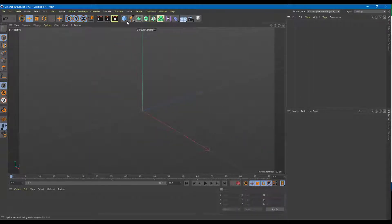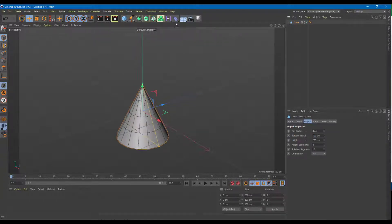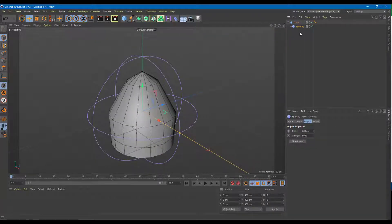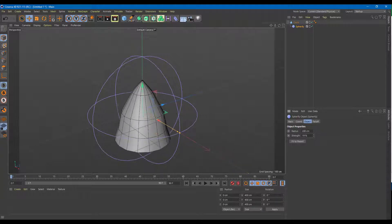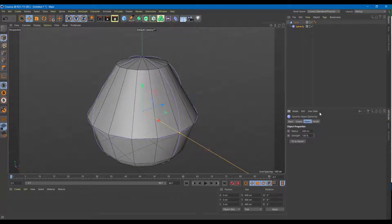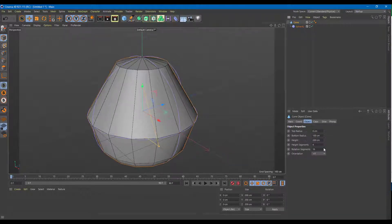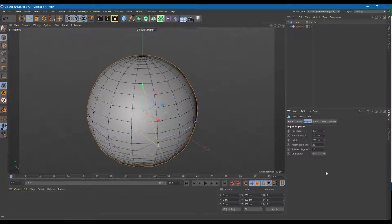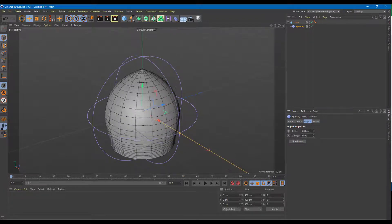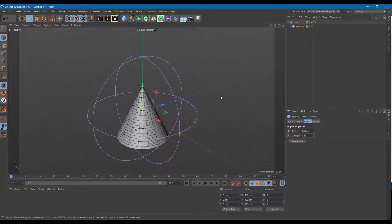Let's try Spherify with a different object, like a cone. I'll use Spherify and make it a child of the cone. You can see that Spherify works — decrease the strength, increase the strength. What it simply does is it makes everything into a sphere, giving it more of a morph object effect. If you increase the height or decrease the size, you can see that Spherify works even better.